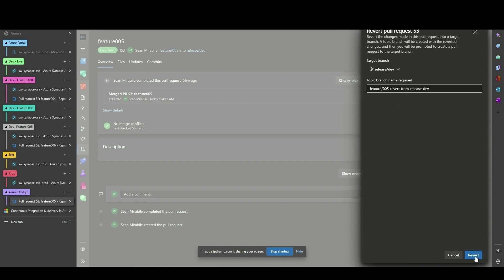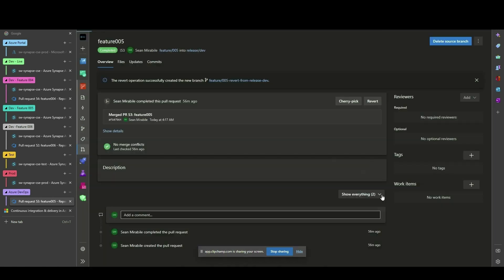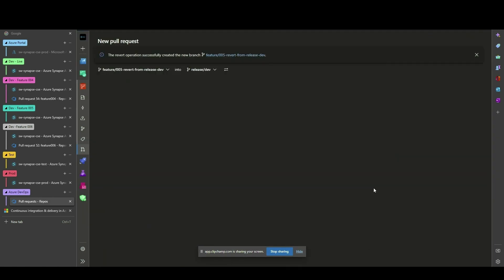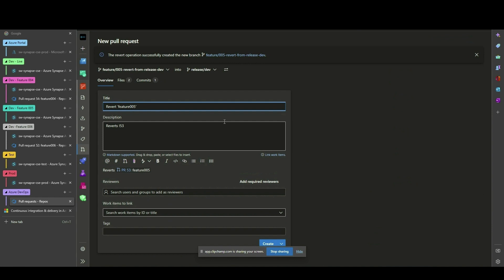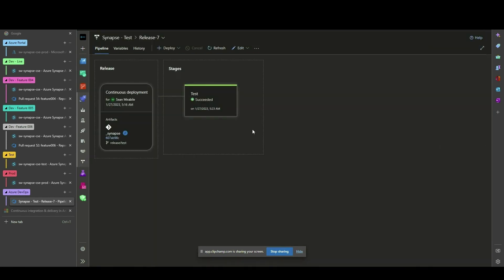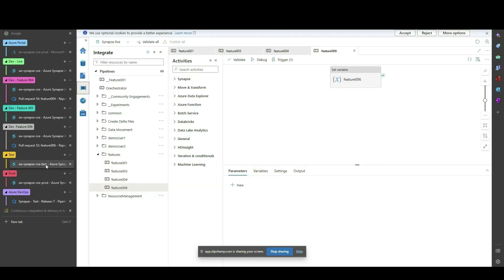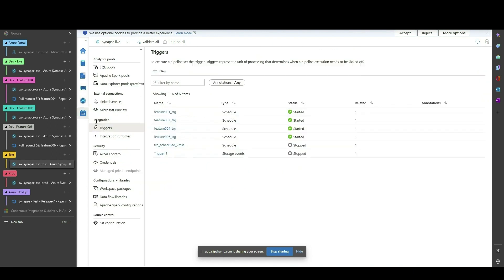Now issue a new Pull Request from this New Revert branch into the Dev Release branch. Upon successful deployment to Dev, issue another Pull Request from Dev Release branch into the Test Release branch. Now both Dev and Test no longer have Feature 5 changes.